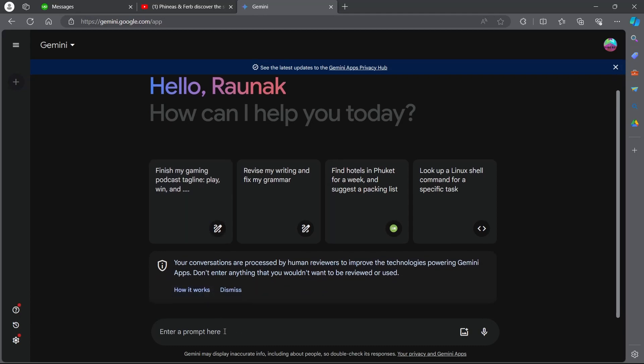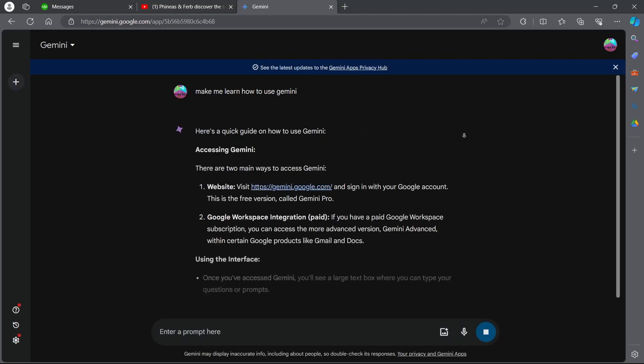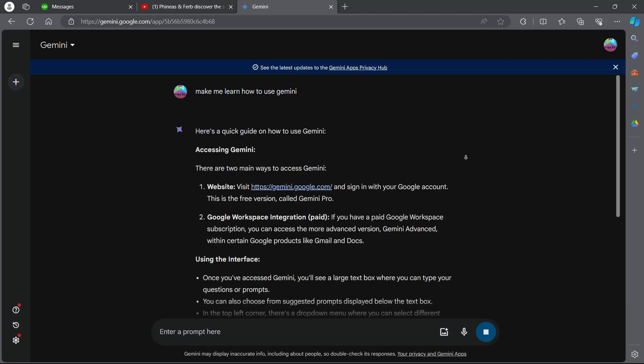Now if you want to learn how to use it, simply come here and place your cursor under enter a prompt here and type in make me learn how to use Gemini and hit enter. You can see it's giving us a quick guide on how to use Gemini.